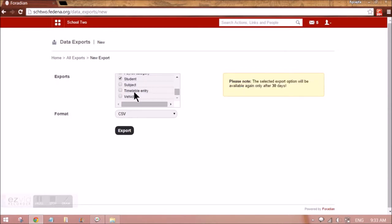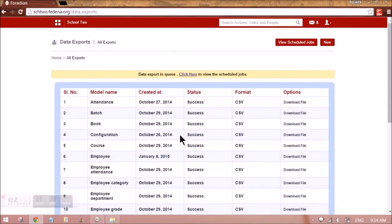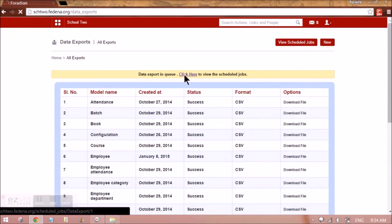Here I'll be selecting student and clicking on export, and I'll be able to take the backup of it. It'll be a scheduled job, which means it is going to take around 30 seconds to one minute to actually be able to download this file.